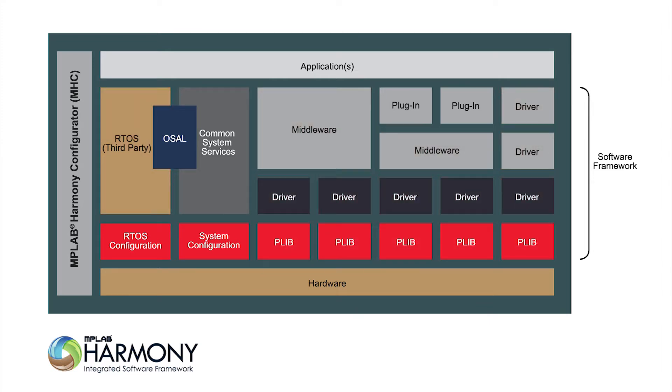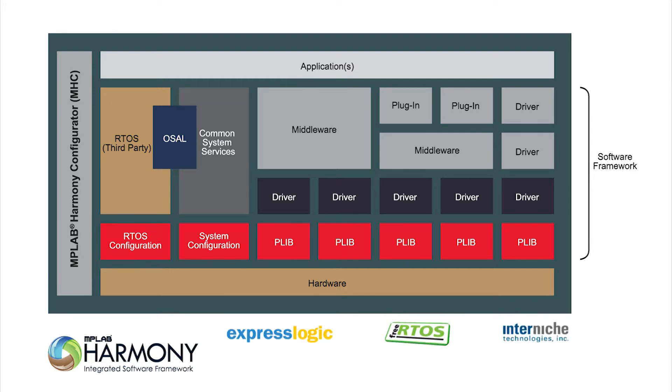Currently, Harmony includes third-party offerings from ExpressLogic, FreeRTOS, InterNiche, Wittenstein High Integrity Systems, WolfSSL and many more on the way.